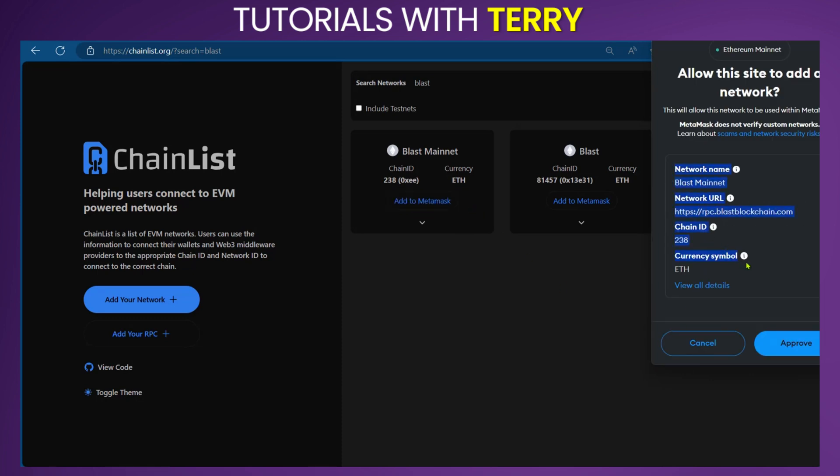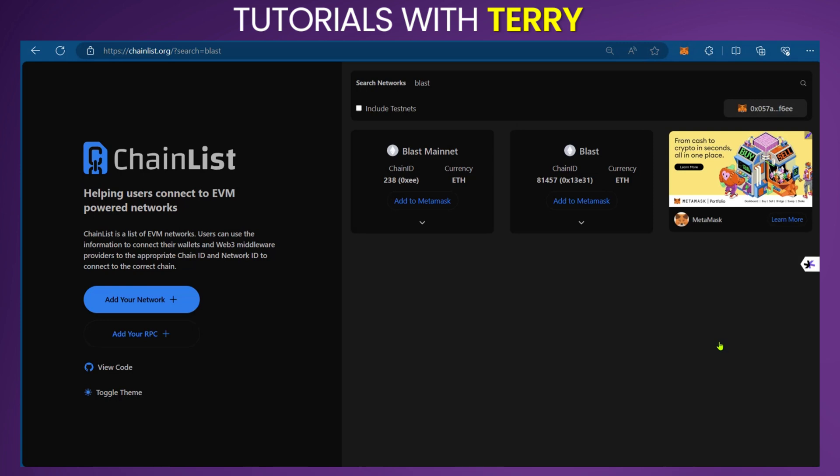Remember, these are the details we inputted earlier when doing it manually. So if you'd like to use this other option, this is how to do it, and you can go ahead and approve it. These are the two ways to add Blast to your MetaMask.